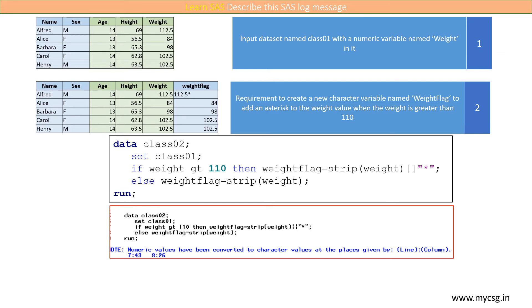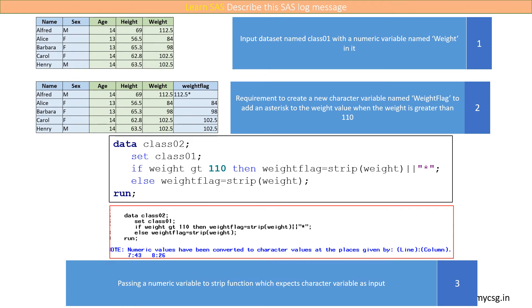Why do we get this note in the first place? We get this note because we are passing a numeric variable to the strip function which actually expects a character variable.